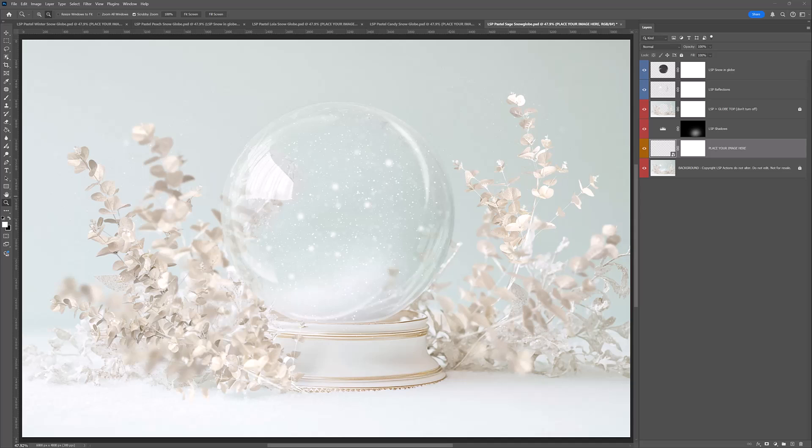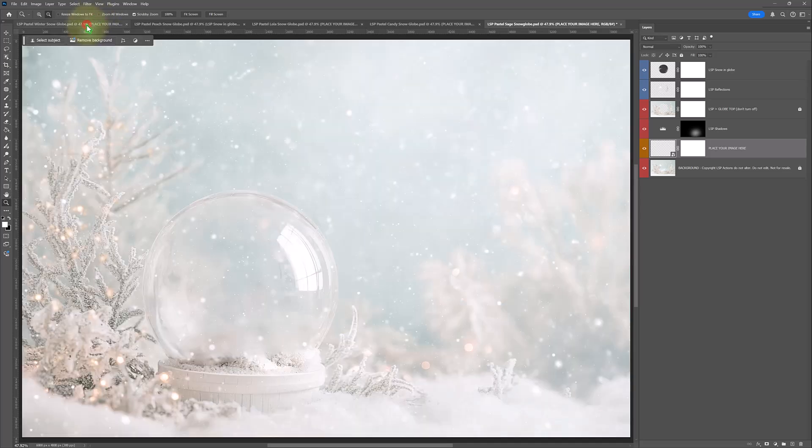Hi, I'm Lauren from LSP Actions. Welcome to this brief tutorial showing you the LSP pastel snow globe digital backgrounds for Photoshop.